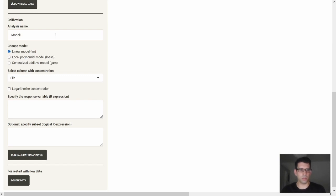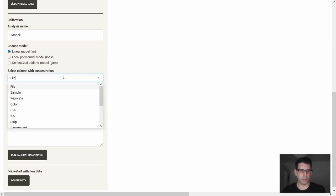When we average the technical replicates, we would like to reshape from long to wide using the color column. Then we proceed with calibration. We can start calibration by assigning an analysis name and choosing one of the three models. Then we select the column with concentration — I'll use IL6 here. We can also logarithmize concentration and specify the response variable. I will use mean of the first line using the red channel, divided by the sum of both lines, and then start the calibration.